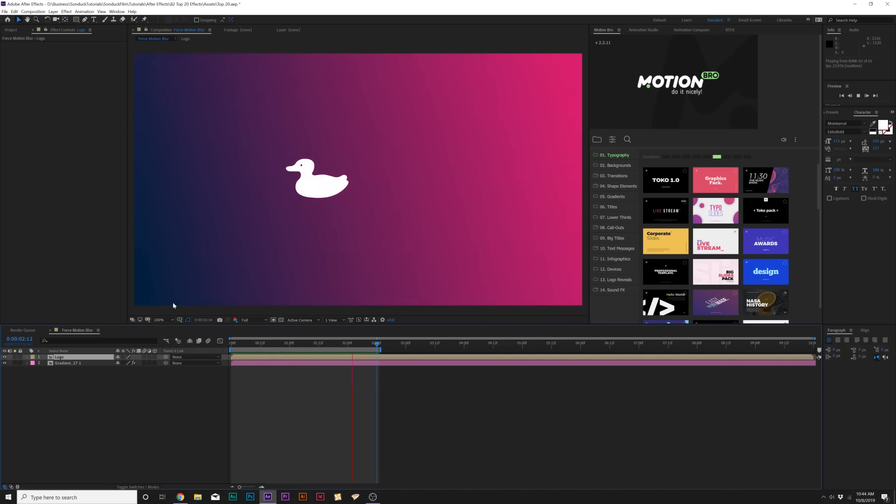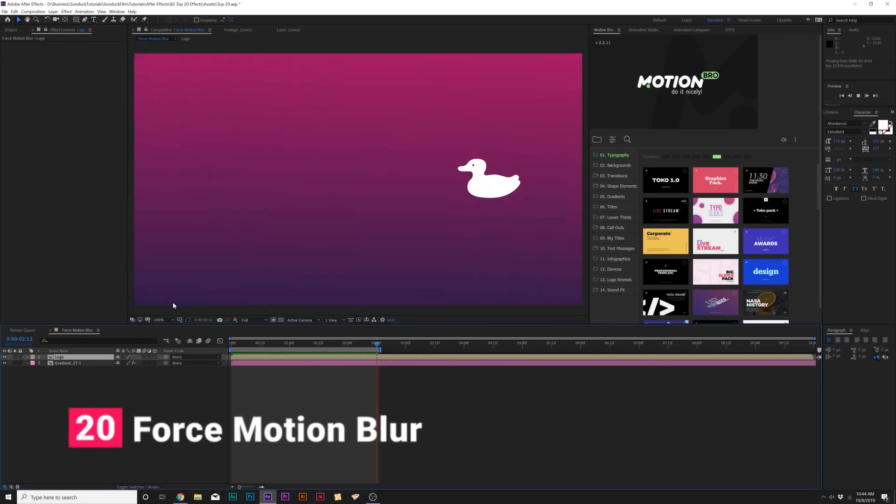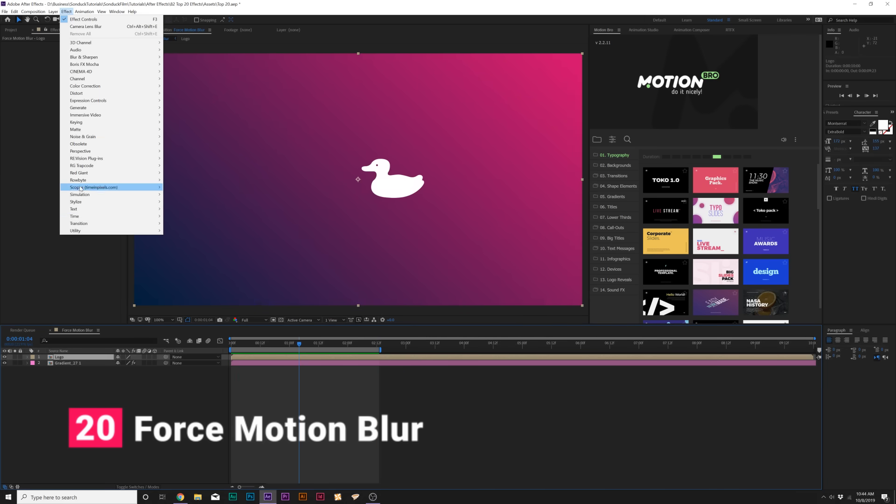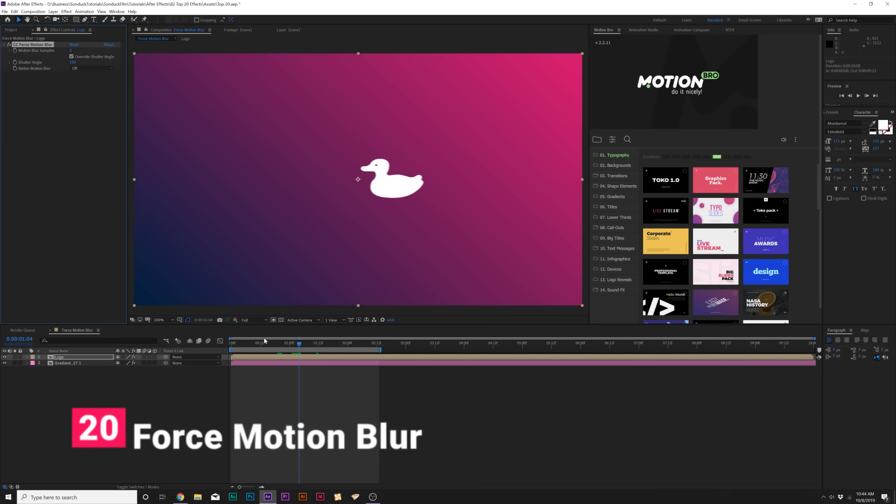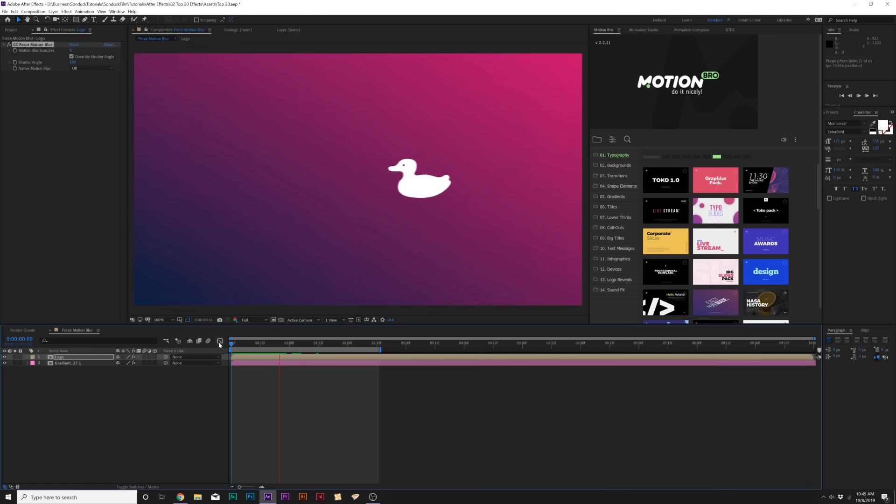Alright. The first effect we're going to talk about is a very quick effect called Force Motion Blur. We can find this under Effect, Time, Force Motion Blur. What this effect does is add motion blur to moving objects. For example, if you can't add motion blur to specific video clips or pre-rendered elements, this will automatically allow you to add motion blur to that object. So now we have motion blur on our logo.